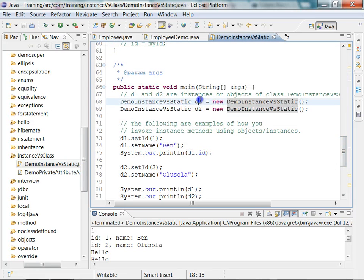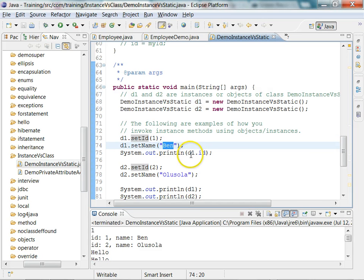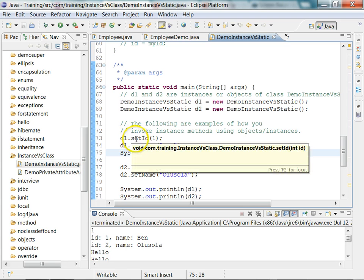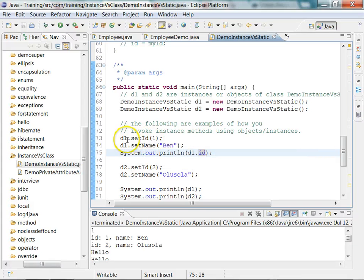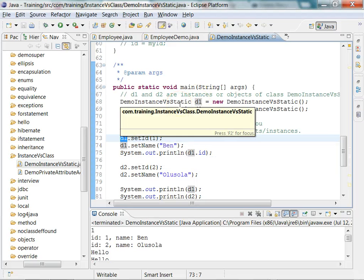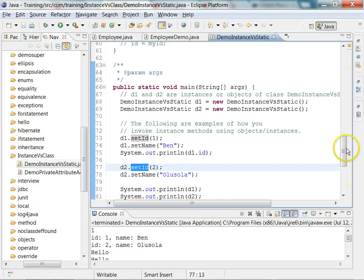Here I am creating two instances or two objects of this class. For the first one I set the `id` to 1 and print the `id` of `d1`. Since `id` is an instance attribute it can be invoked only via the instance of the class, and `d1` is an instance of this class. Similarly I can set the `id` for `d2` and the `name` for `d2`.